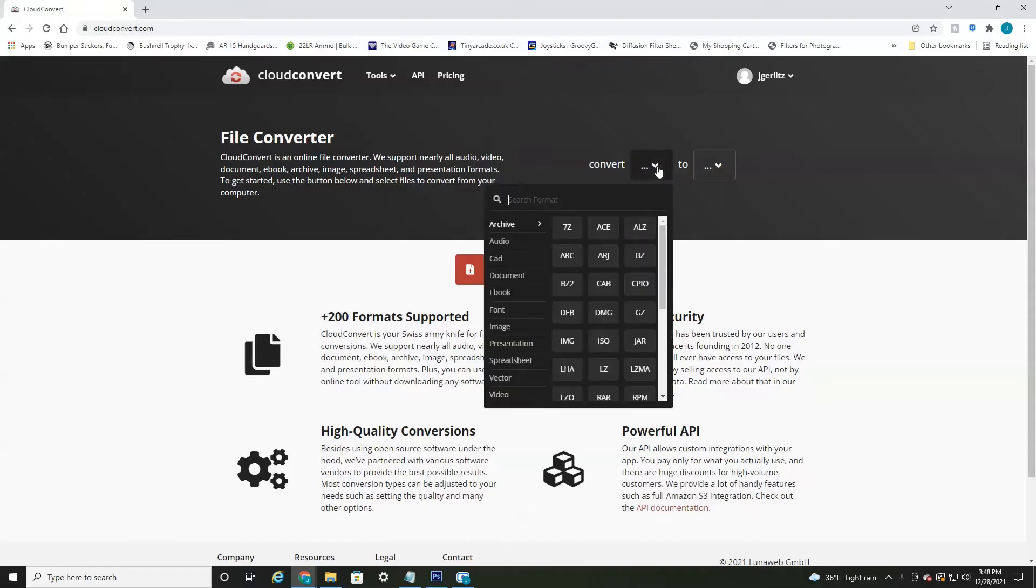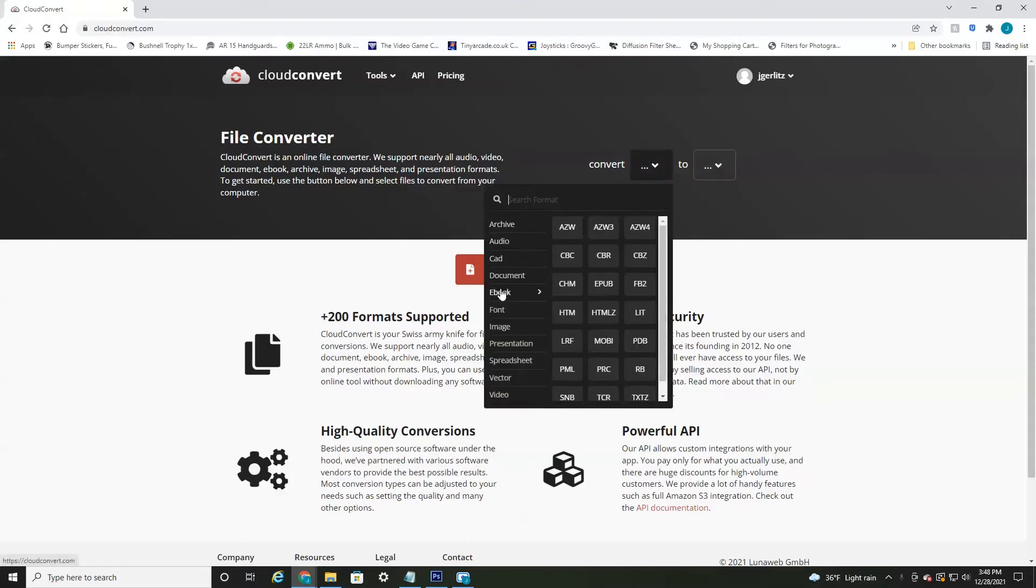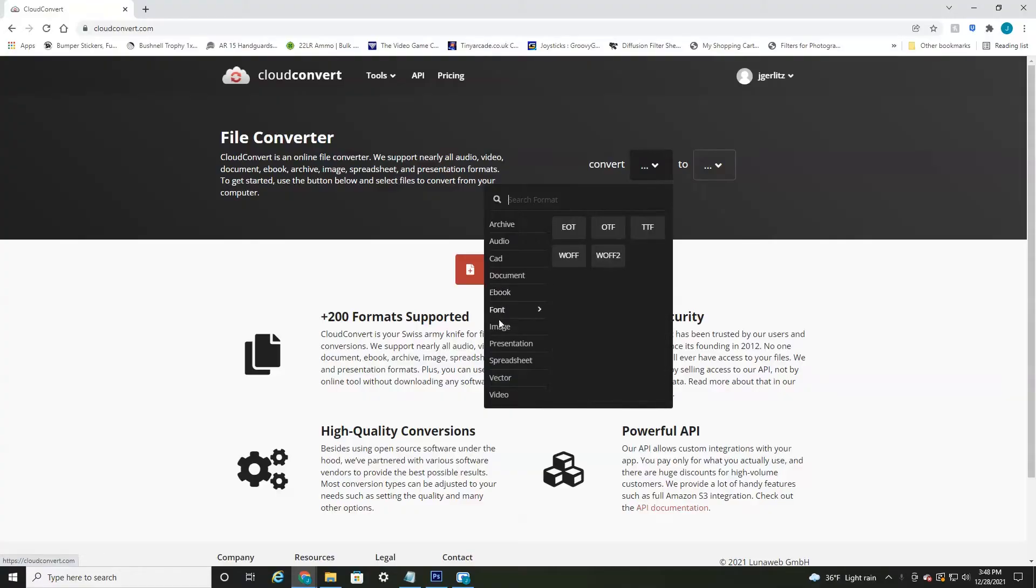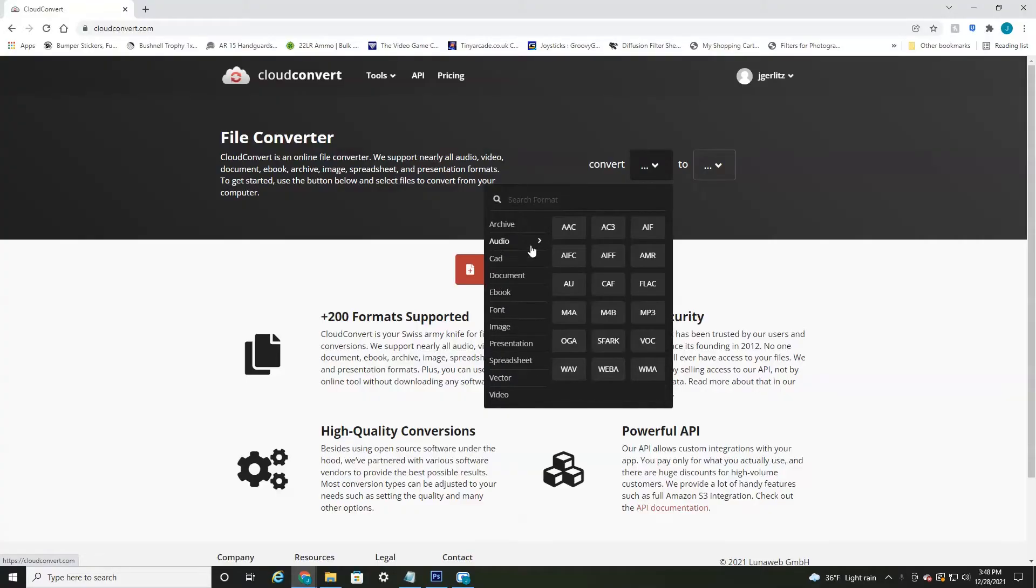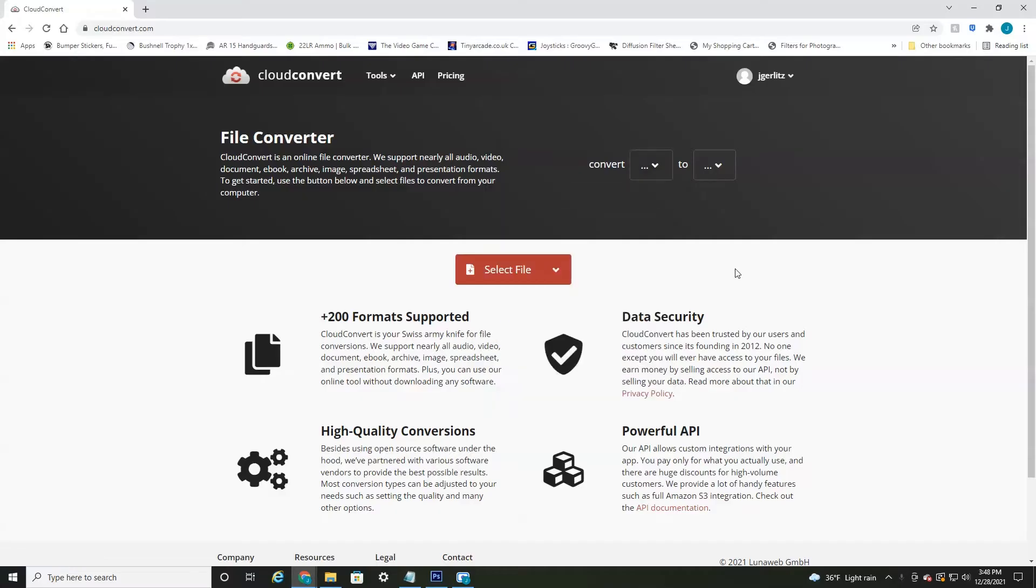If I hit this little drop down menu, you can see all the different types of formats. It allows font, images, vector, video, audio. You can upload pretty much any type of format and convert it to any other format that you wish.